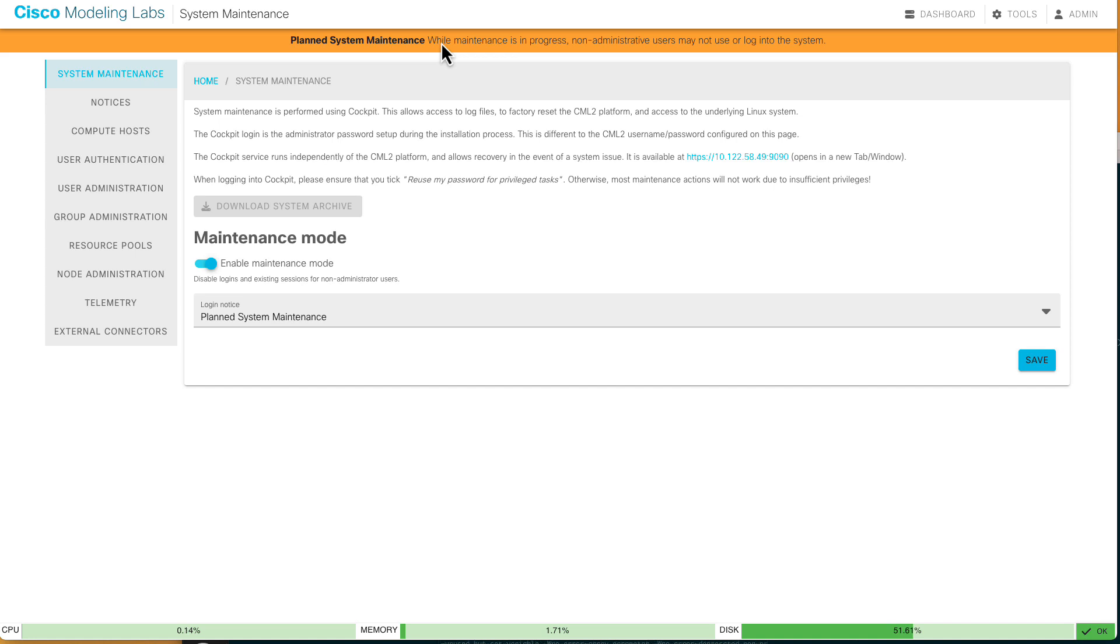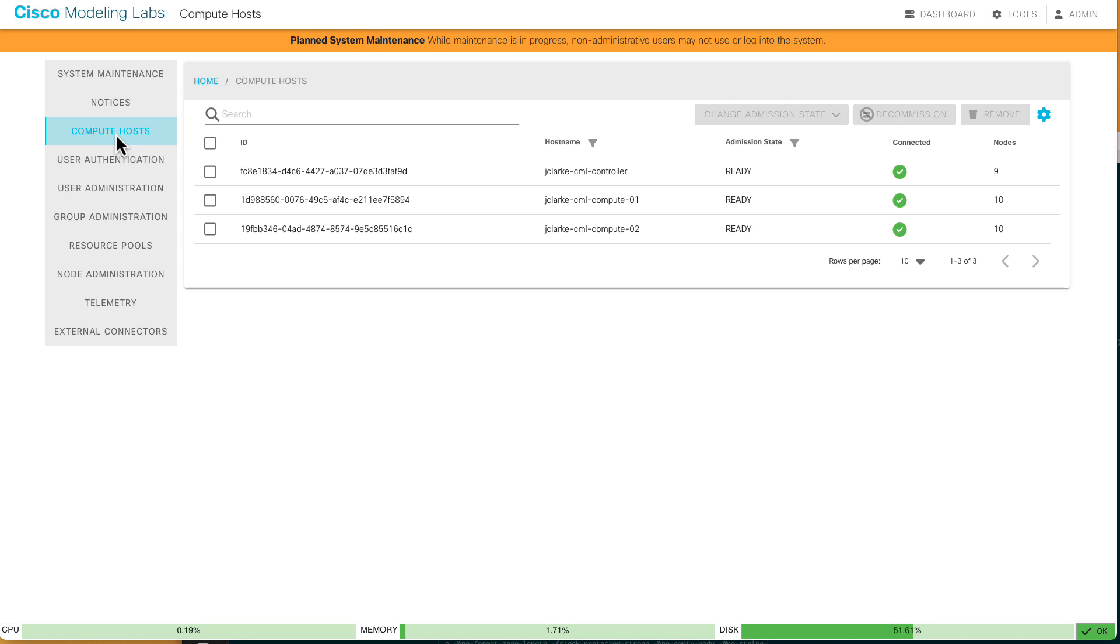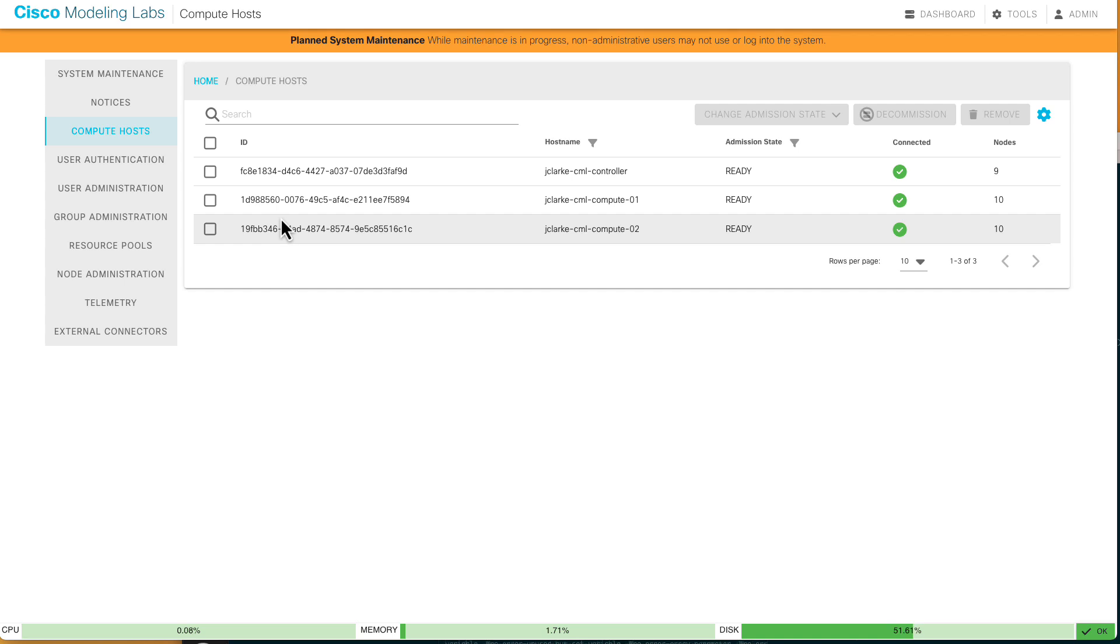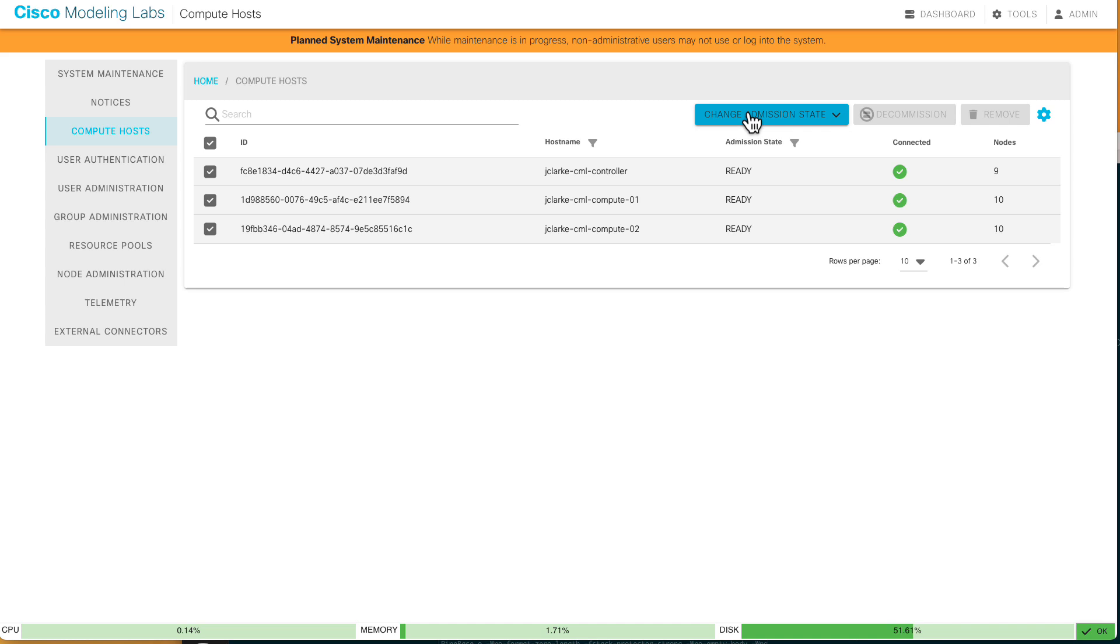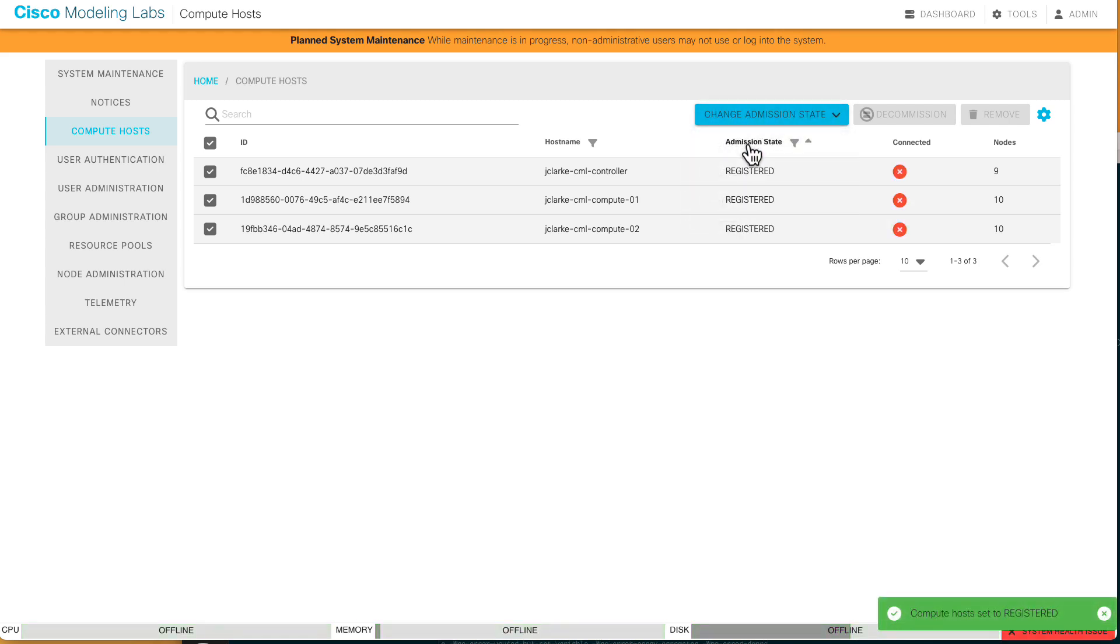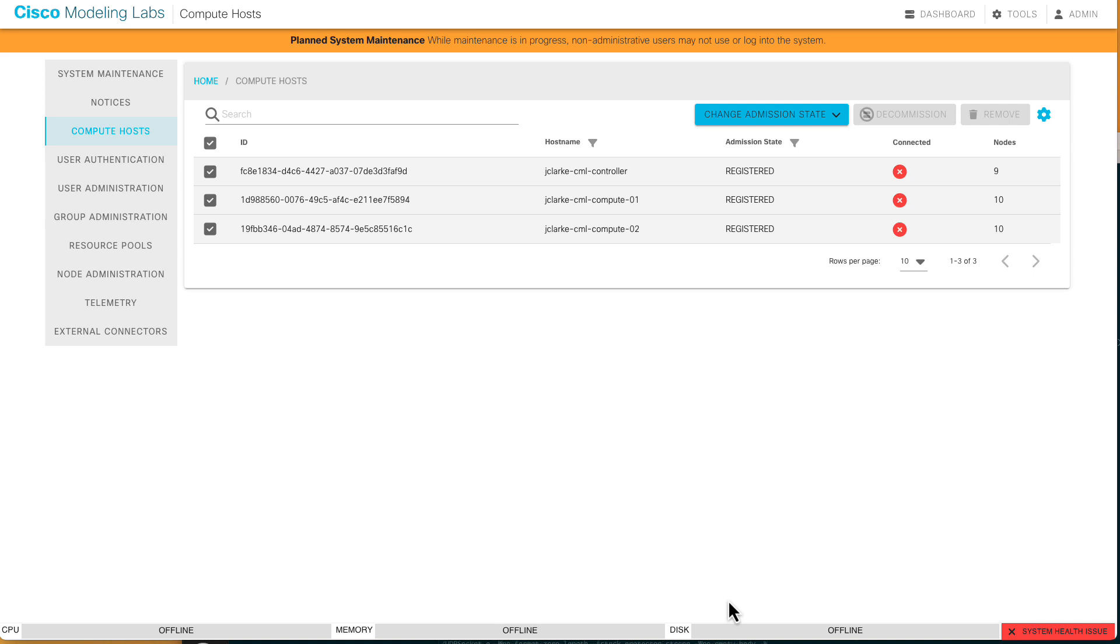Now what we want to do is go over to our compute hosts. You see I have three here, controller plus two computes. Standalone installations will just have the controller slash compute in there. That's fine. I'm going to check all three of these, all of my nodes, and change the admission state to registered. This means they are, you see here down here, all this went offline. This means they can't run any nodes. They are in a state where they are just ready to be upgraded. They are not ready to do anything else right now.